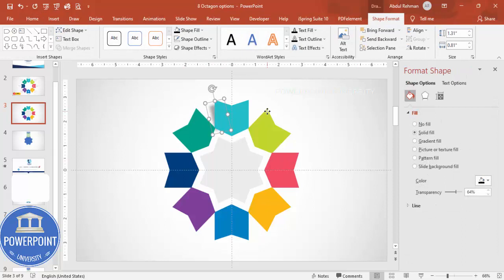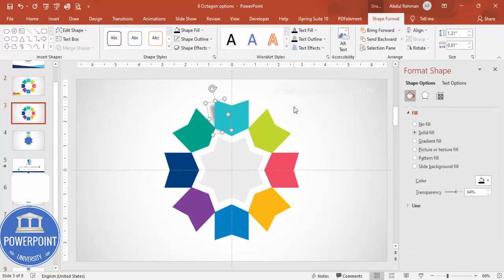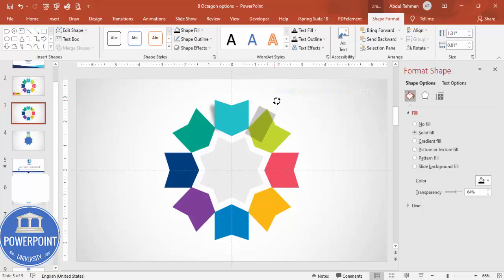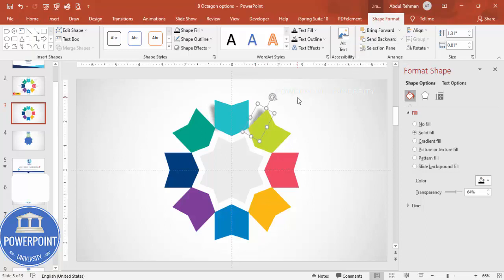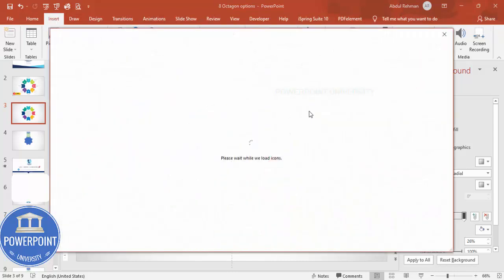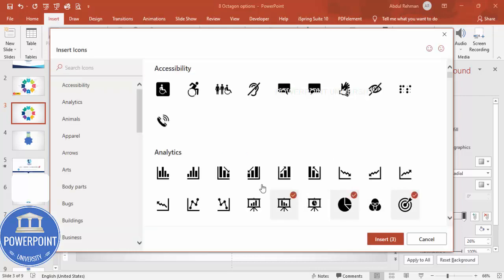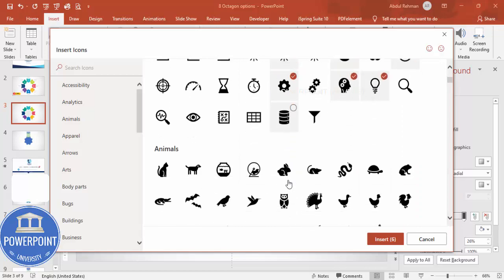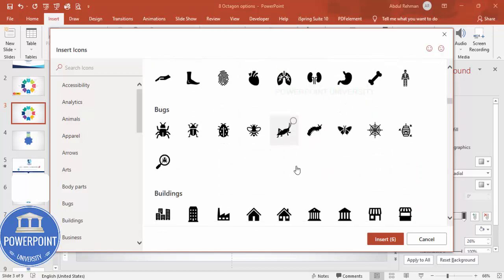Bring the shadow shape down a little, then press Ctrl+D to duplicate it, move and rotate it, and send it to back as well. Adjust it according to your requirement, and repeat this for all eight arrows. Once that's done, go to Insert Icons and choose eight icons relevant to your content — for your own slide, choose icons according to your actual requirements, not randomly.